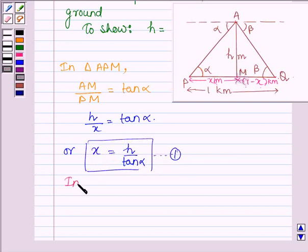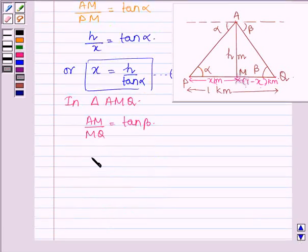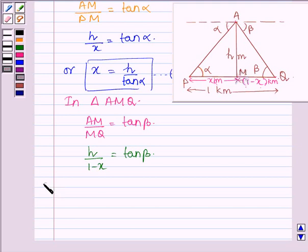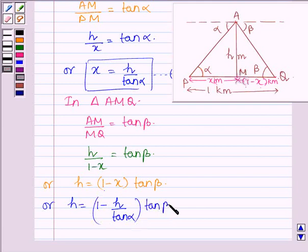Now let us consider triangle AMQ. In this triangle, AM divided by MQ is equal to tan beta. Here AM is H and MQ is 1 minus X, so H divided by 1 minus X is equal to tan beta. This implies H is equal to 1 minus X into tan beta. Substituting X equal to H divided by tan alpha from equation 1, this becomes H equal to 1 minus H divided by tan alpha, all into tan beta.